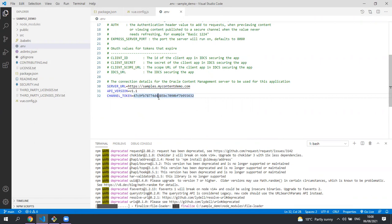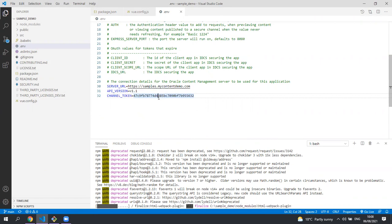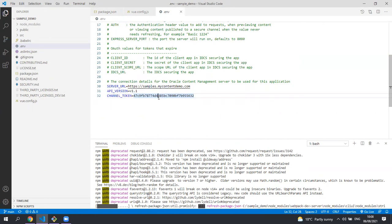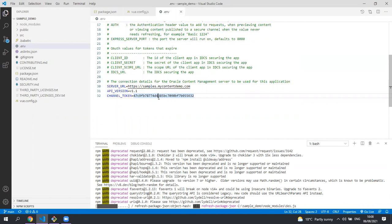It is considered best practice to use an .env file to contain sensitive data for your application and not check it into source control. Therefore, when you use this sample for your own purposes, you'll most likely want to take this file out of your source control.